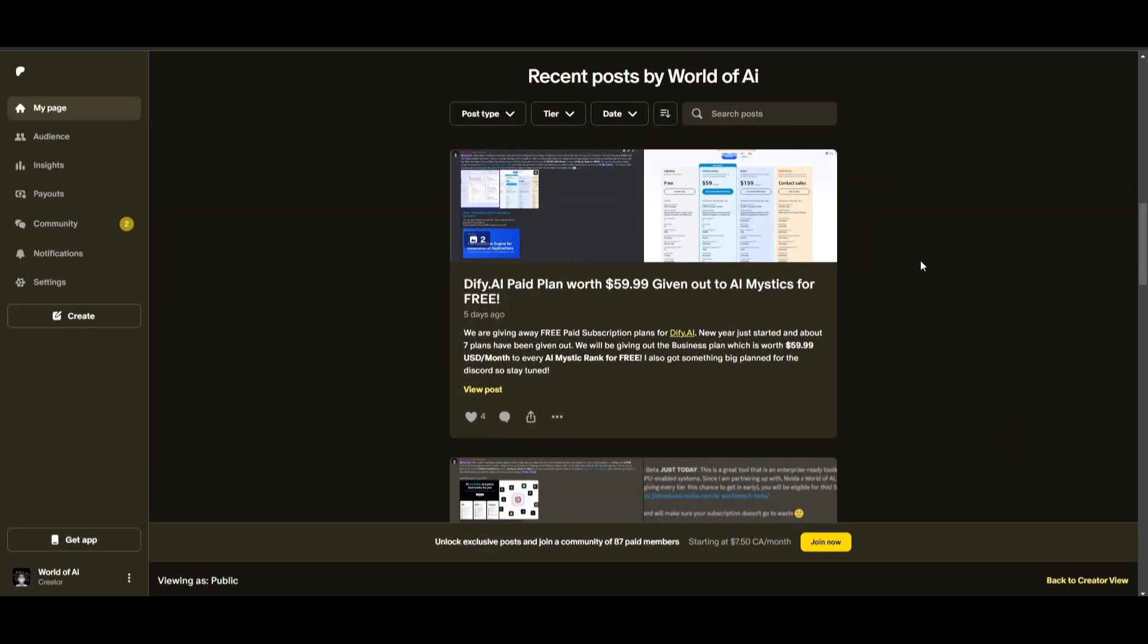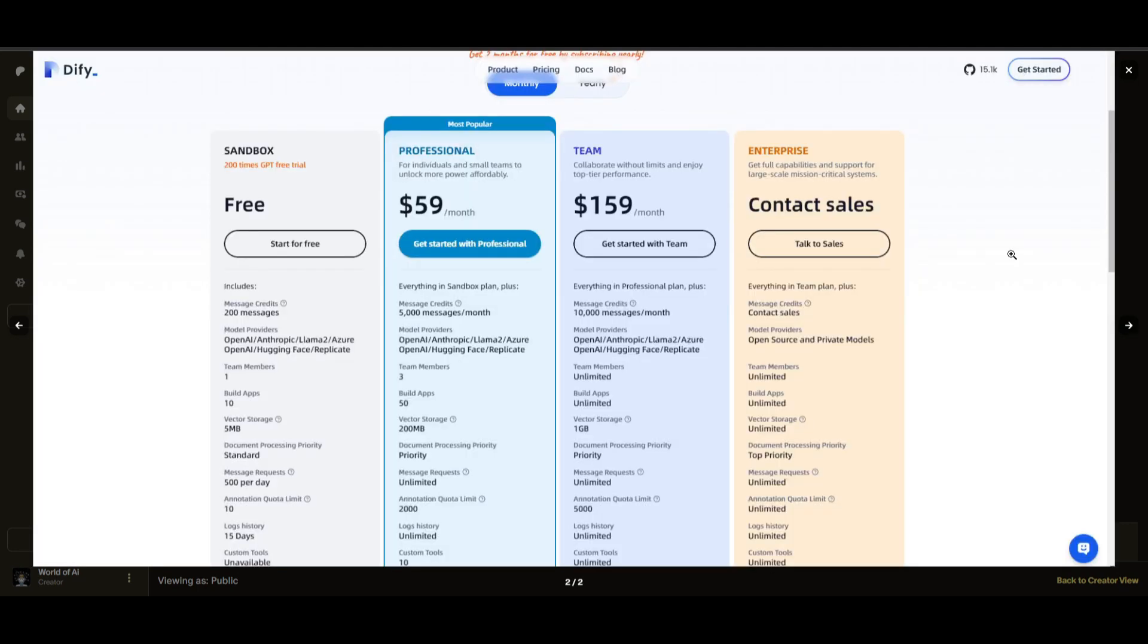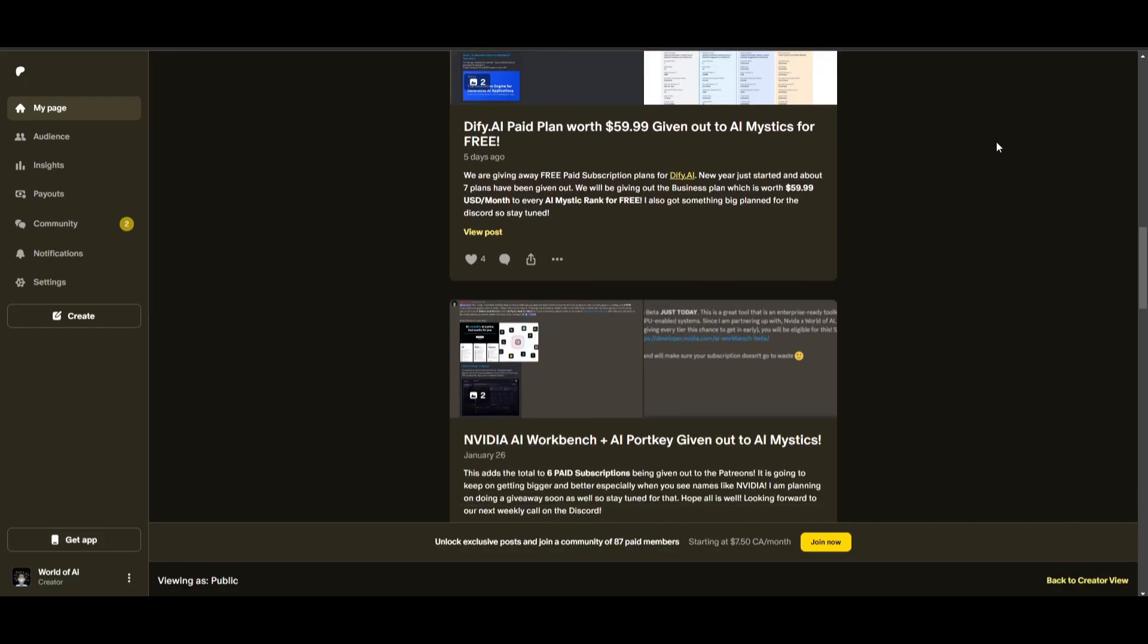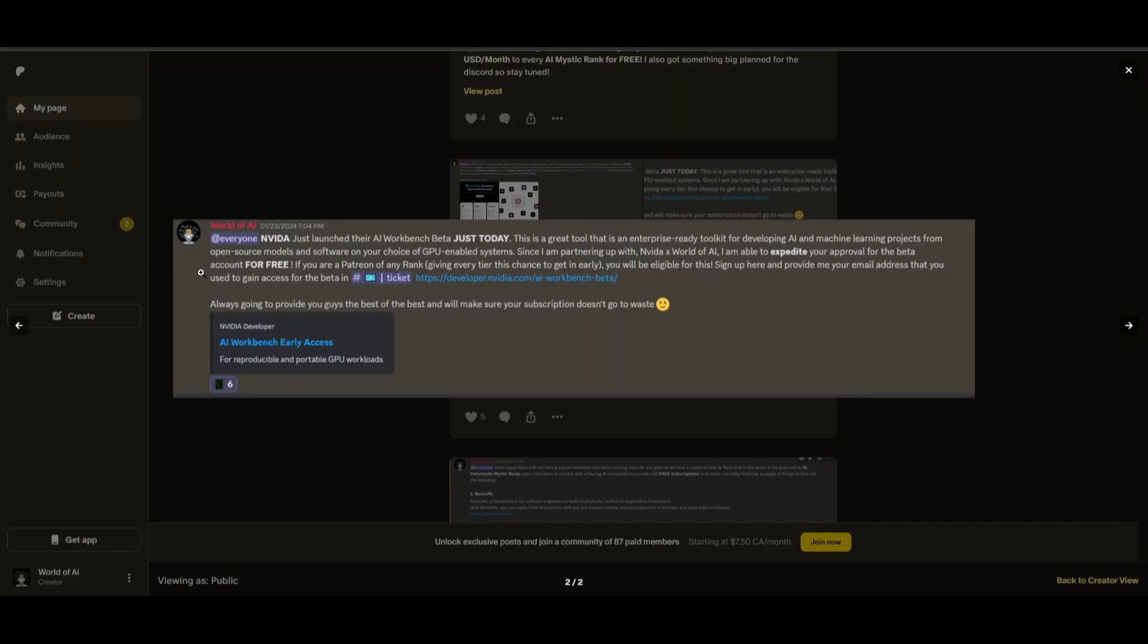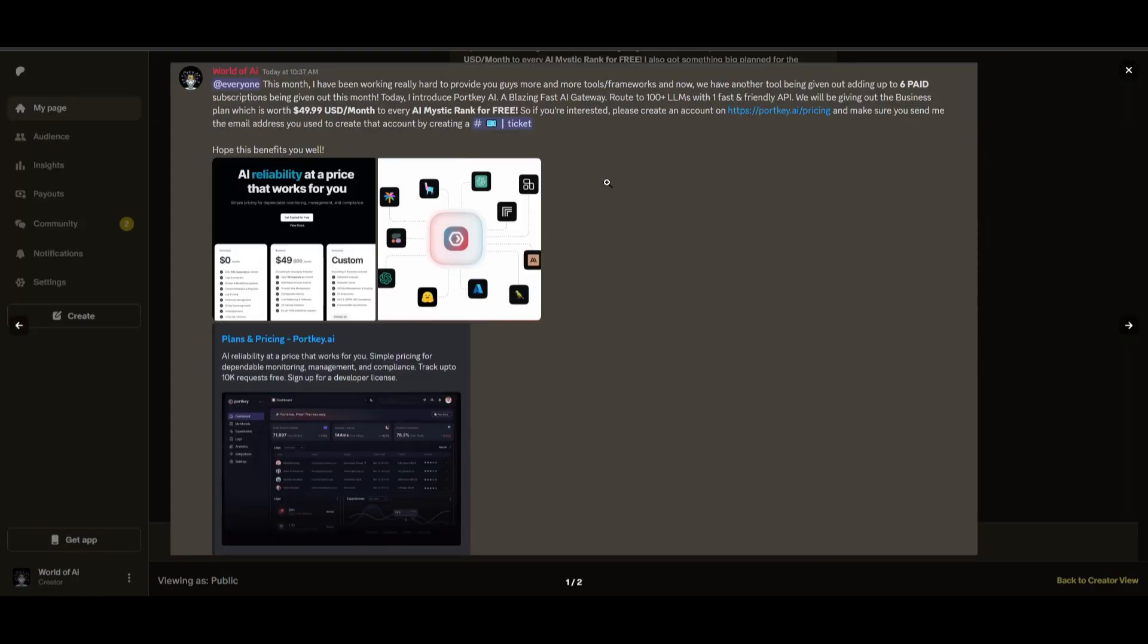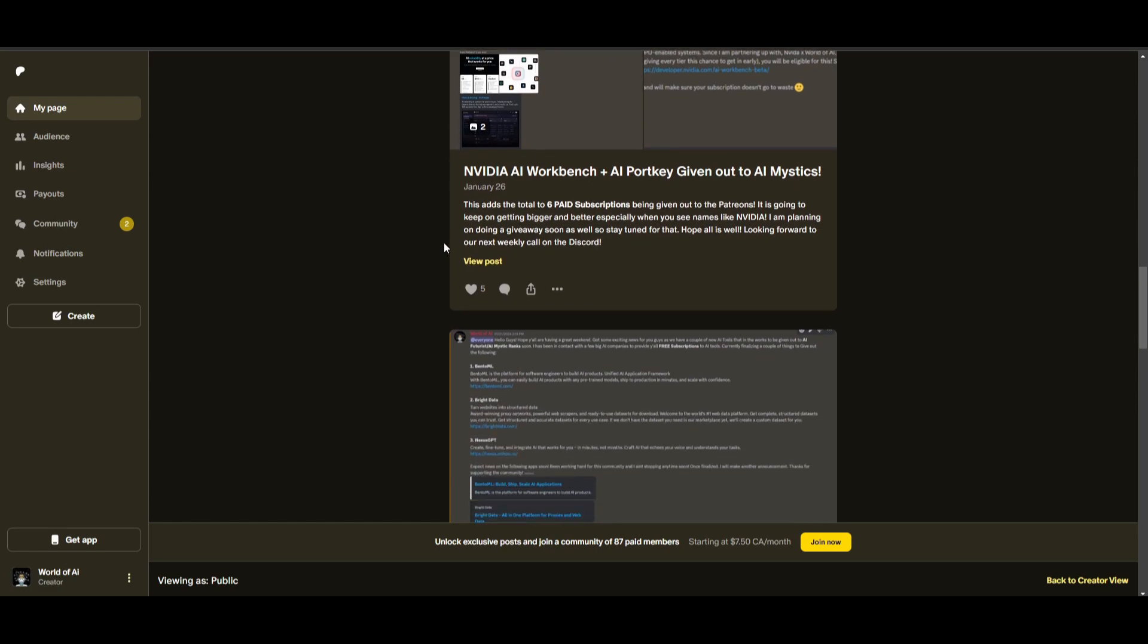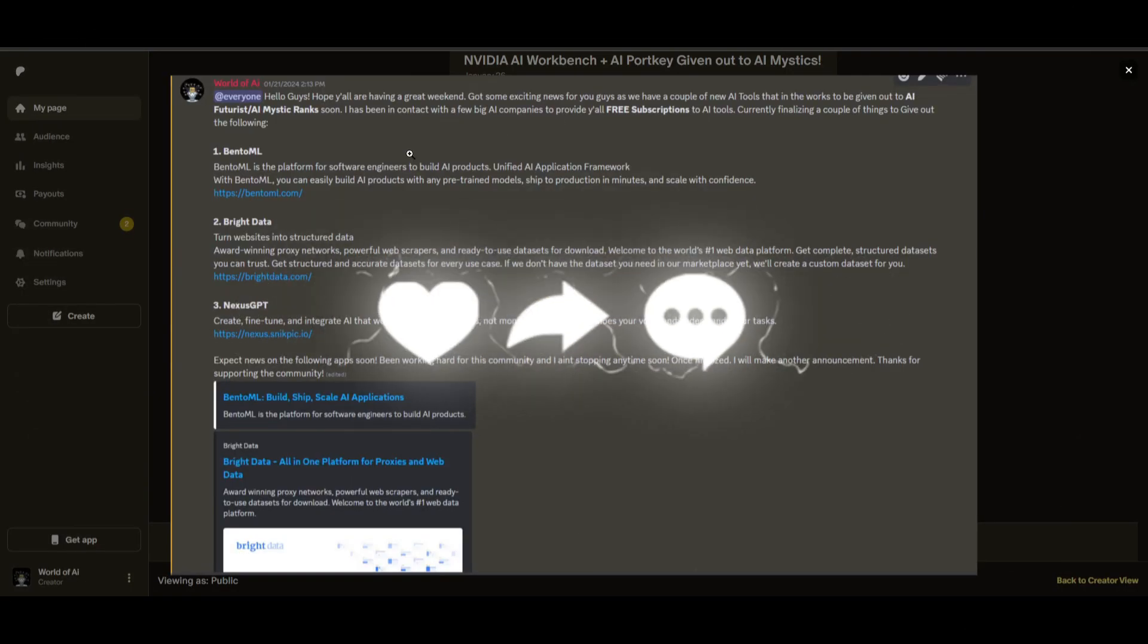Sorry for being repetitive, but this month we had insane partnerships with big companies, giving out subscriptions to AI Tools, completely for free. These are tools that will streamline your business's growth and improve your efficiency. Just being a patron this past month, you were given access to six paid subscriptions completely for free.